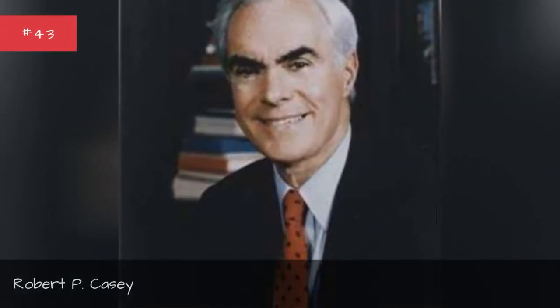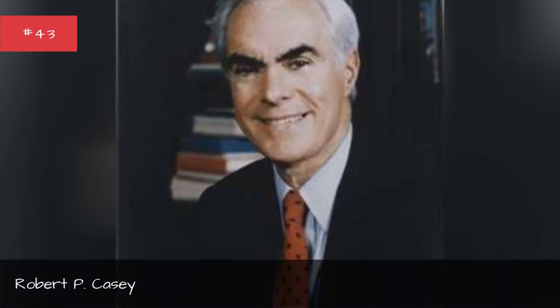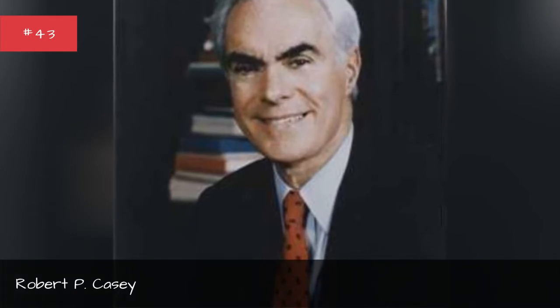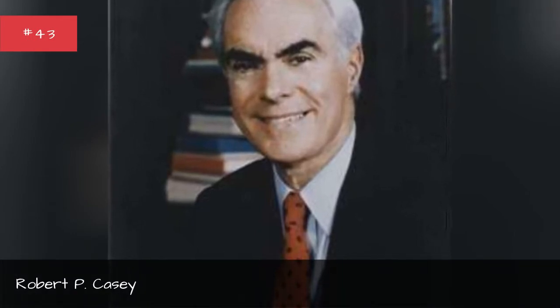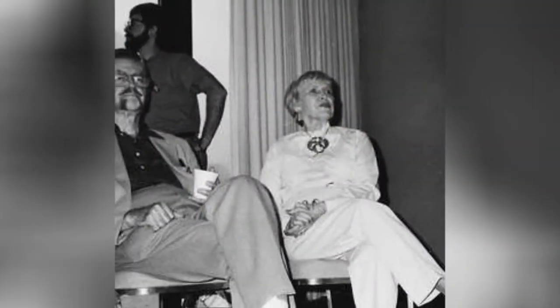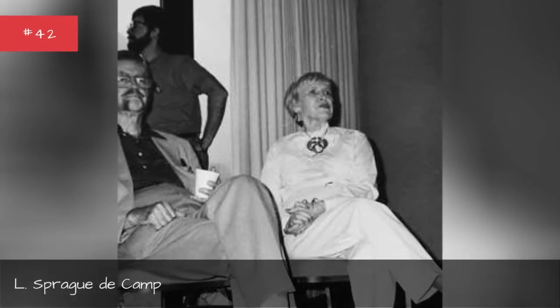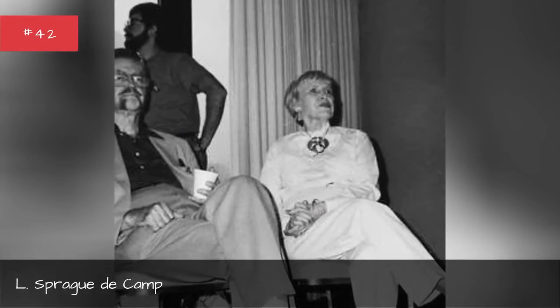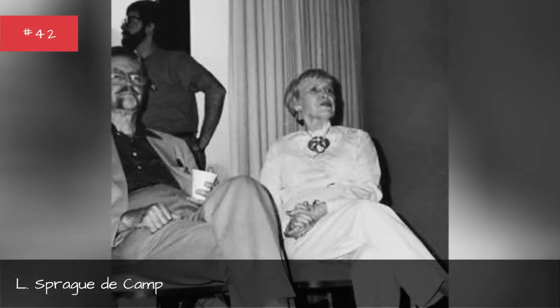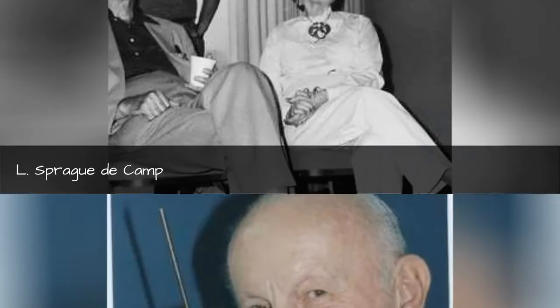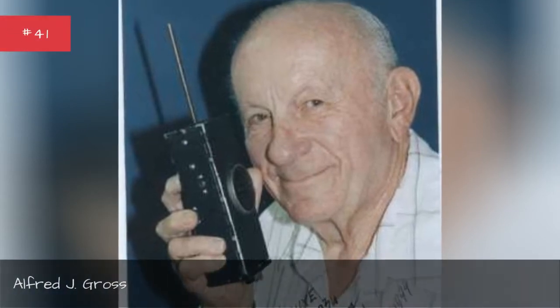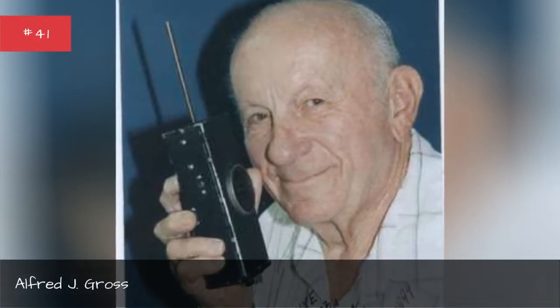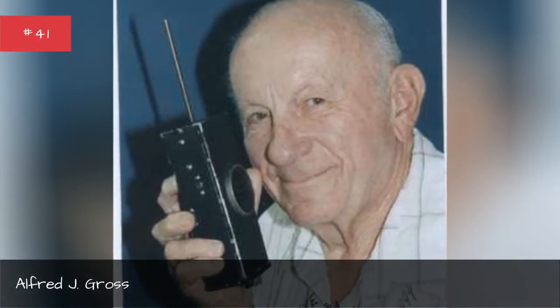Robert P. Casey, Spray DeCamp, Alfred J. Gross.